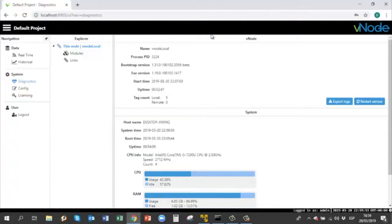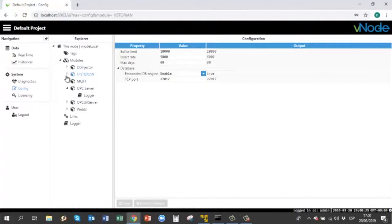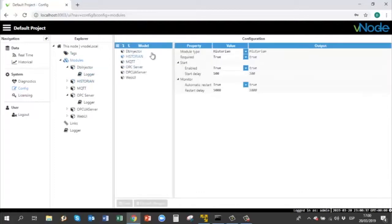So first, here is my local server — Vnode local. Under Vnode local, if you go to config, you must create a model that belongs to a historian. Remember that Vnode has many models to connect to OPC servers, to act as an MQTT client, and one of these models is a historian for logging information to MongoDB. If you go under historian, you create a model — here is my historian.